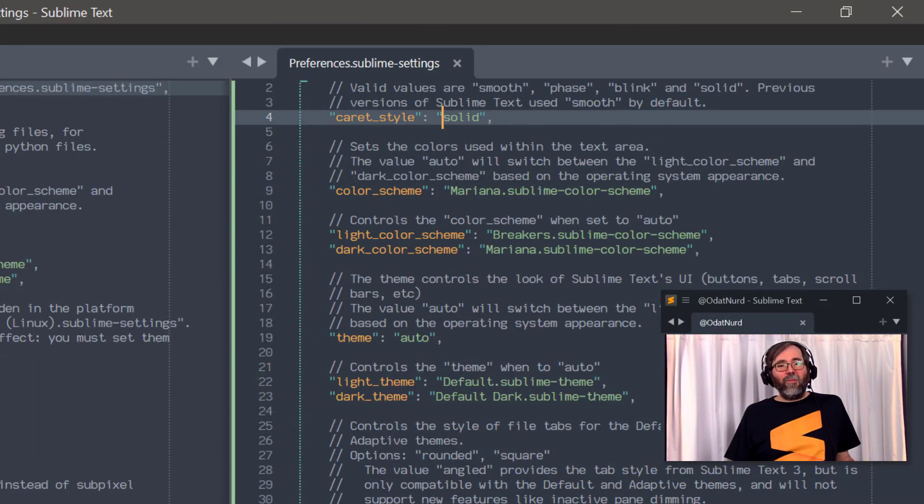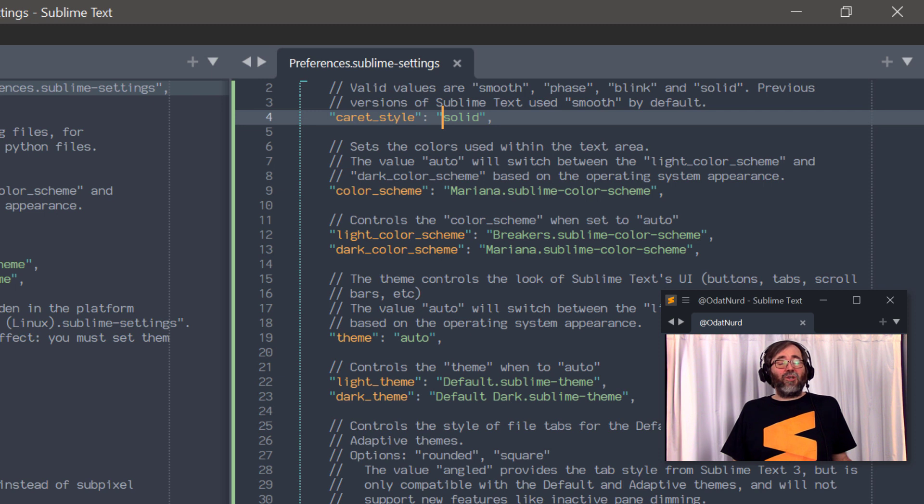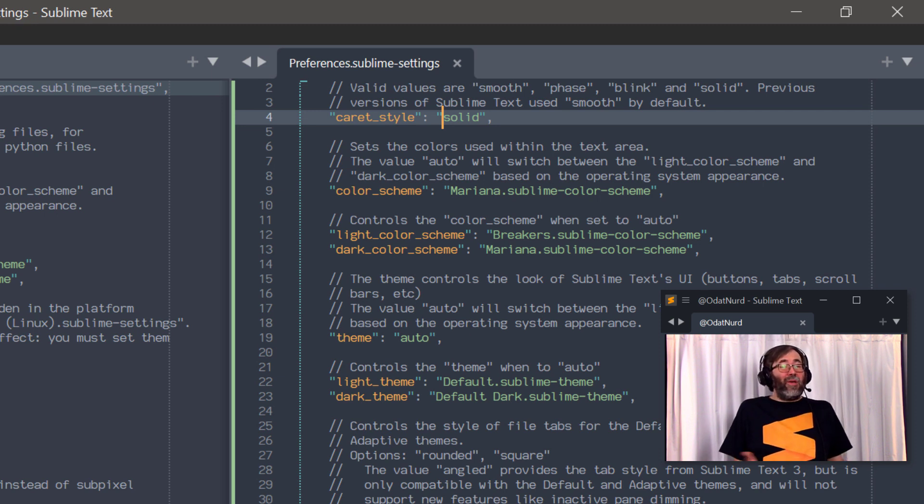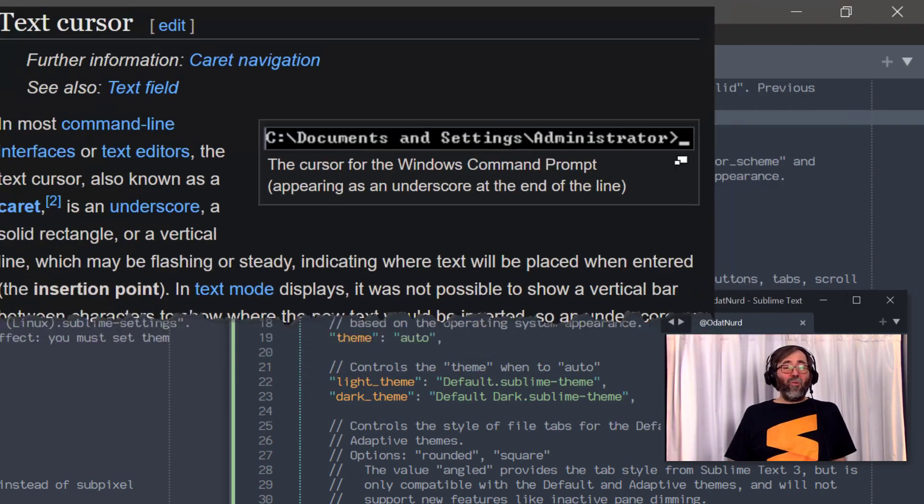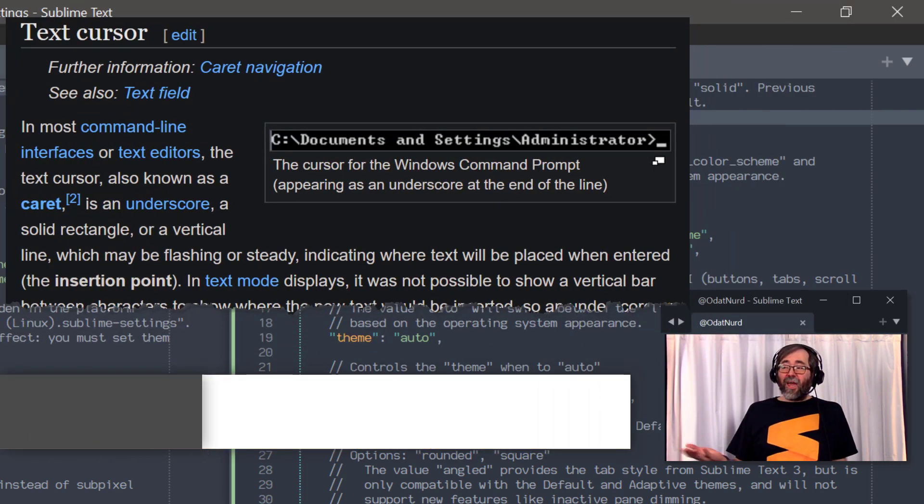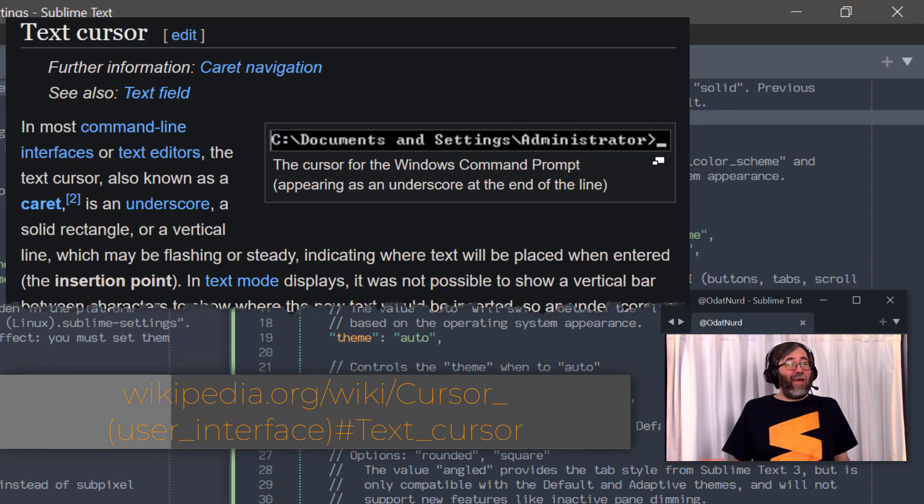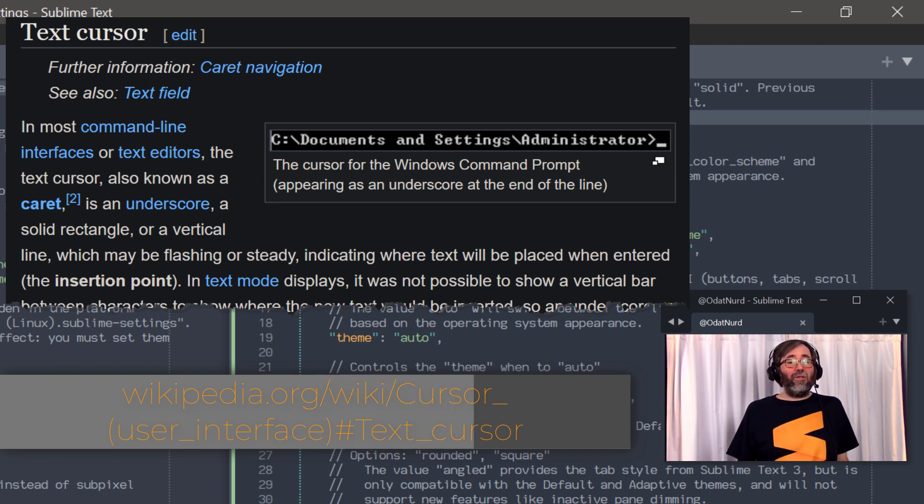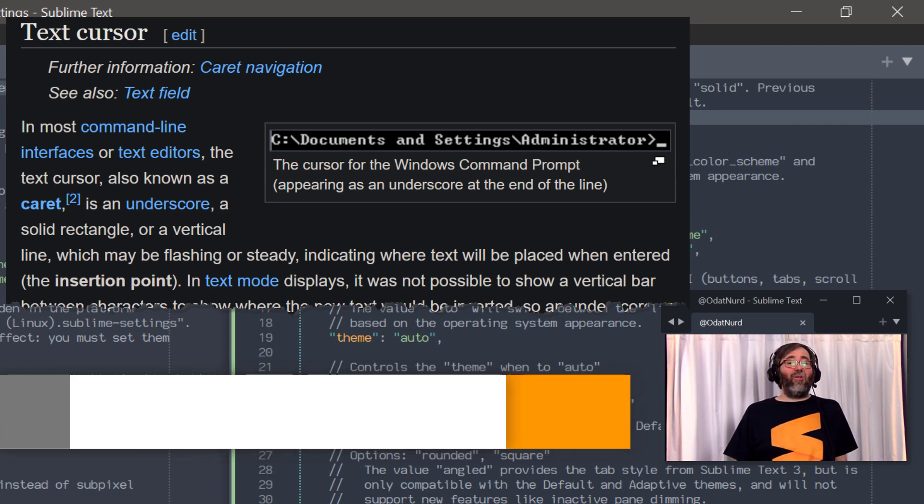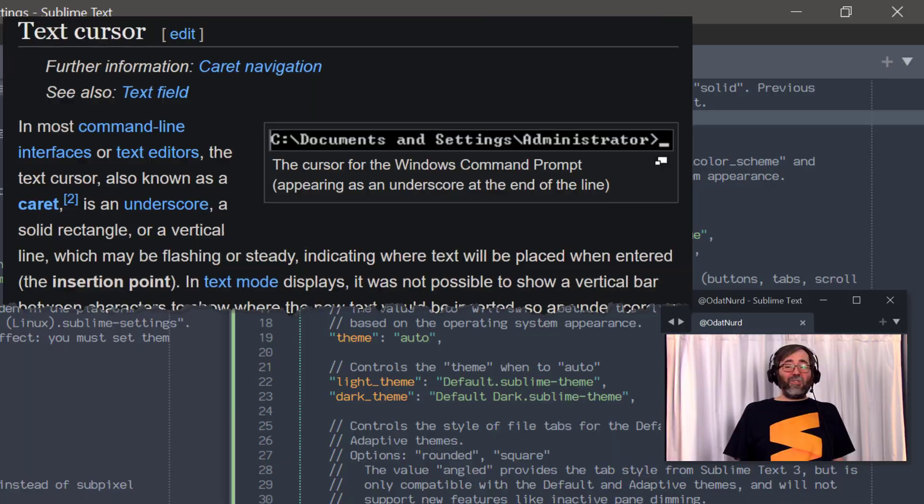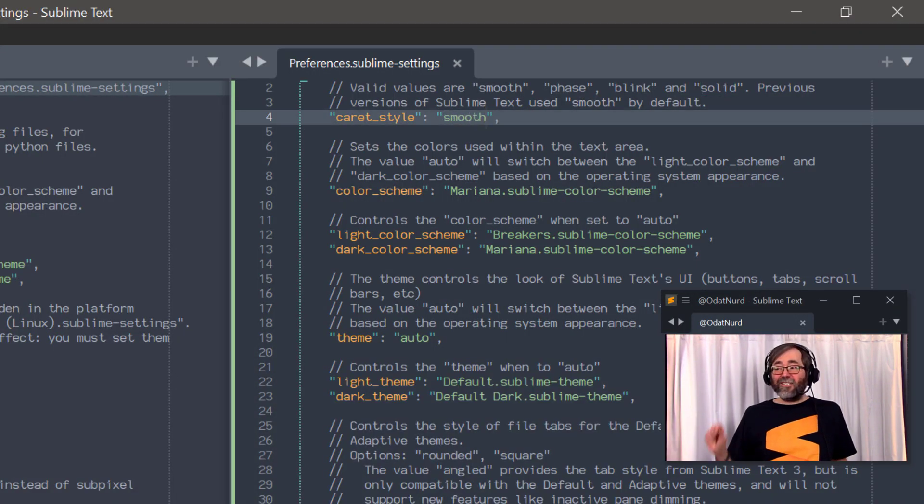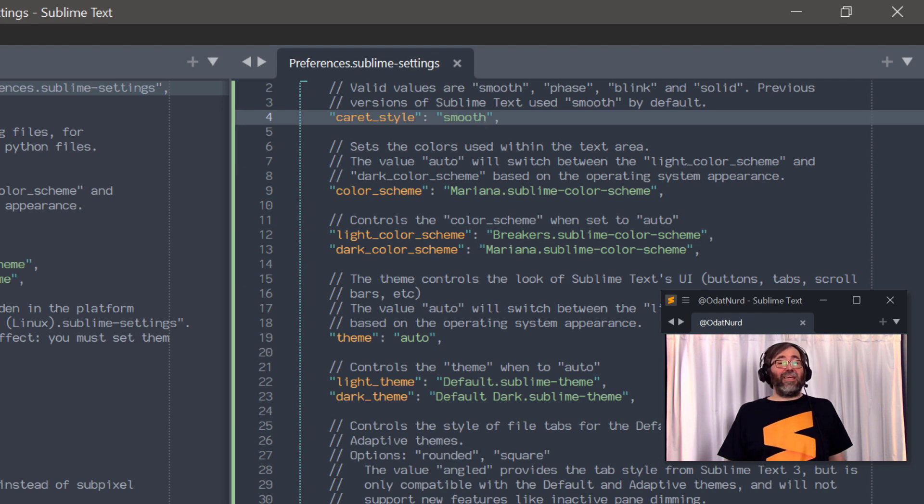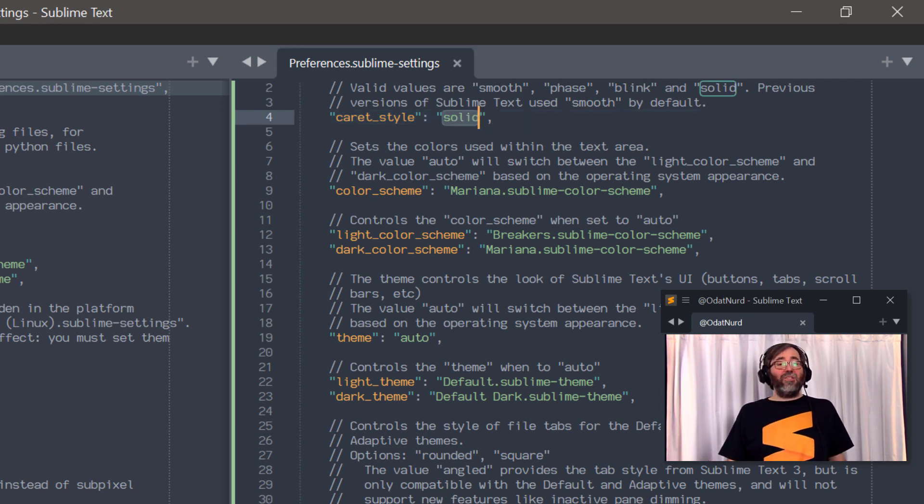The first setting we're going to talk about here is the caret-style setting, because that's the one that people seem to notice first when they start using Sublime Text. This is a setting that's been around for forever, but the default value of it is changed in the newer builds. Now, if you're unaware, the caret is the name of the vertical bar that is the place where text goes when you start typing or when you paste and whatnot. And you might expect this to blink as it does in other applications, but in Sublime Text 4, it doesn't, and that has to do with this caret-style setting. It used to be defaulted to the value smooth, and now it defaults to the value solid.